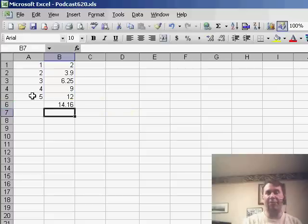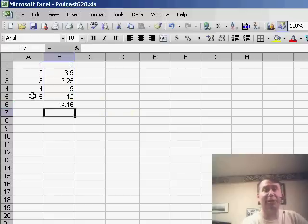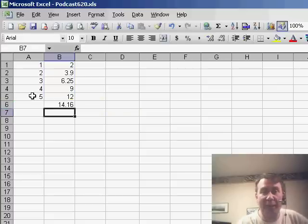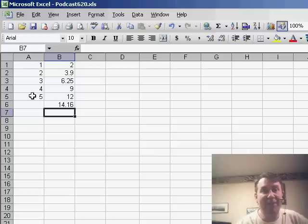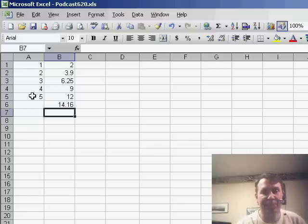Finish that function, and I get 14.16. Now, what the forecast function is doing is it's doing a straight line regression, it's figuring out the best fit straight line, and then figuring out what the sixth position would be.